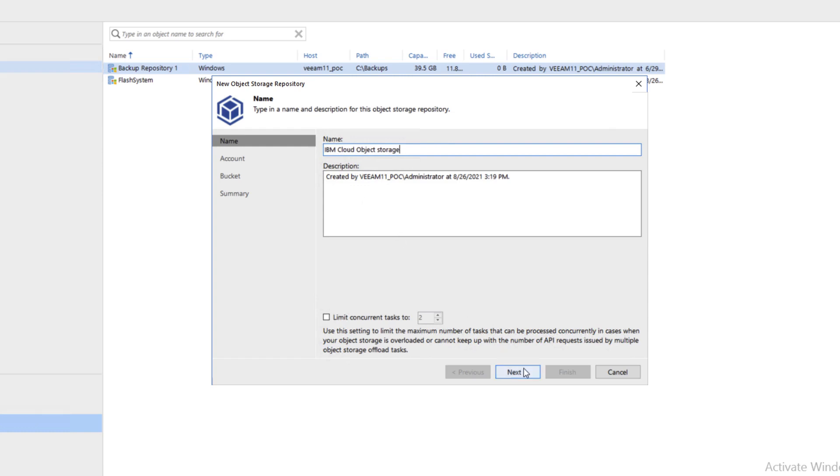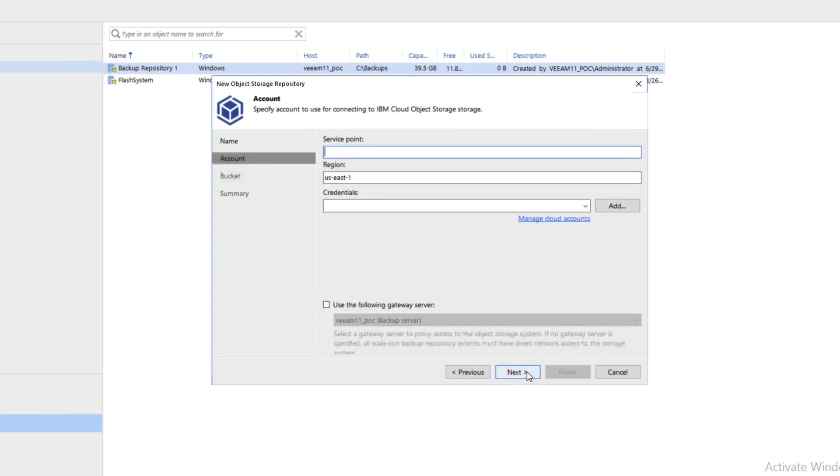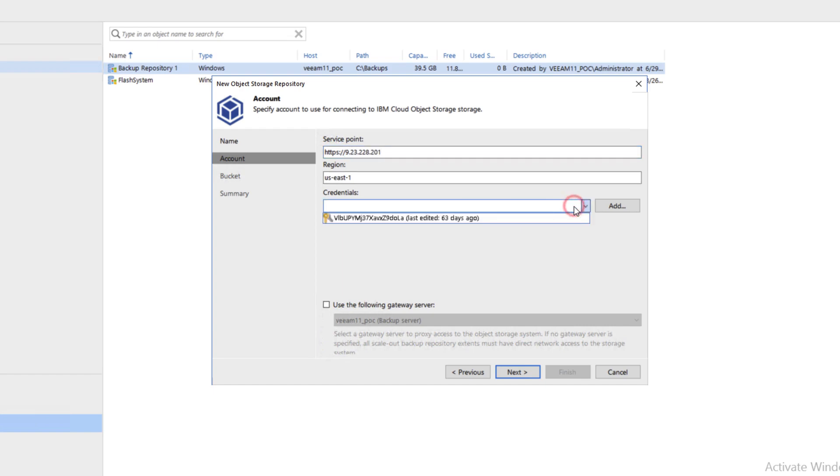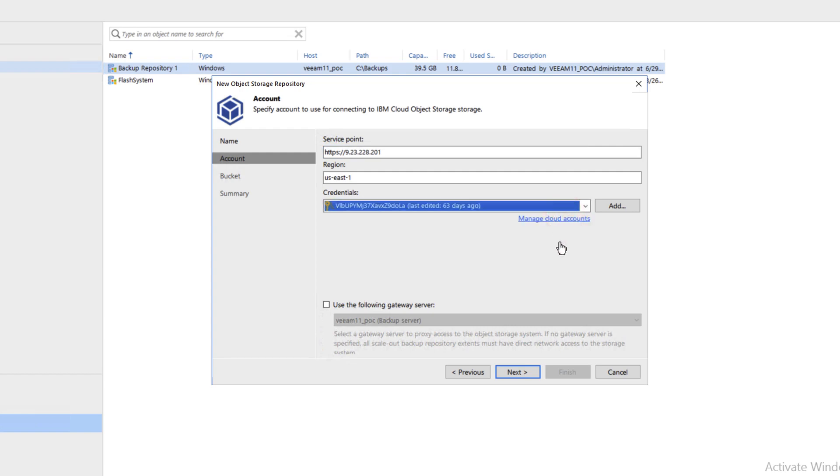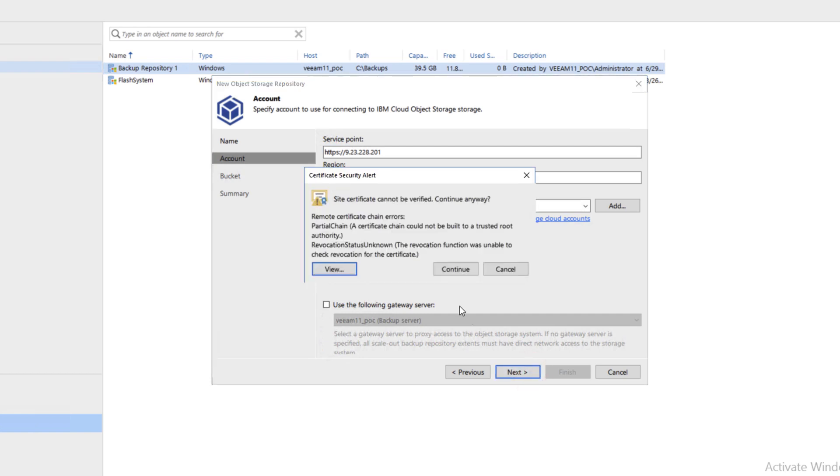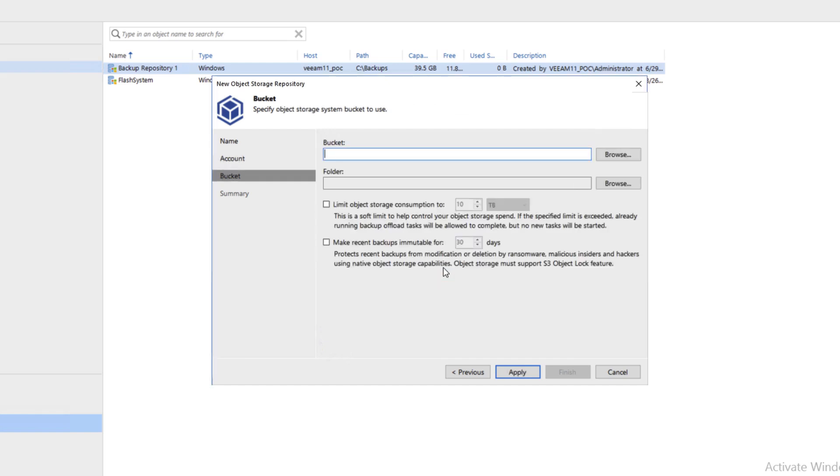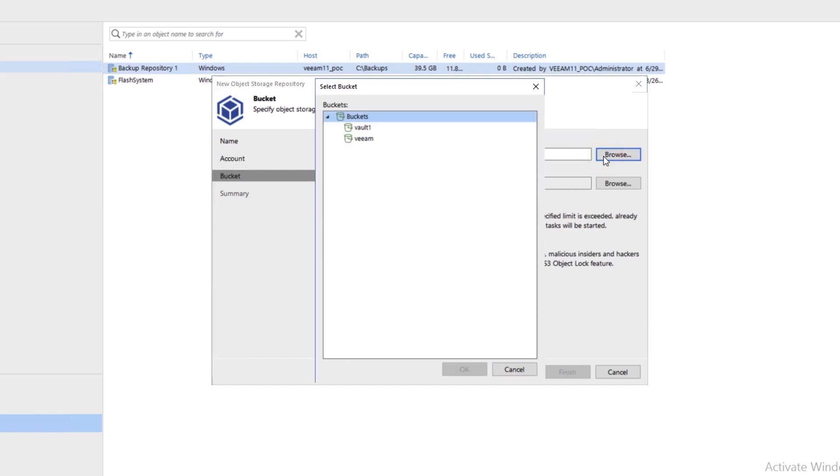We'll click Next and enter our service point as HTTPS://9.23.228.201. We'll grab our credentials from down below, these are our Cloud Object Storage credentials. Hit Next, Continue, and now we'll click Browse for the bucket. This is going out to our IBM Cloud Object Storage. We'll click on the Veeam bucket and click OK.